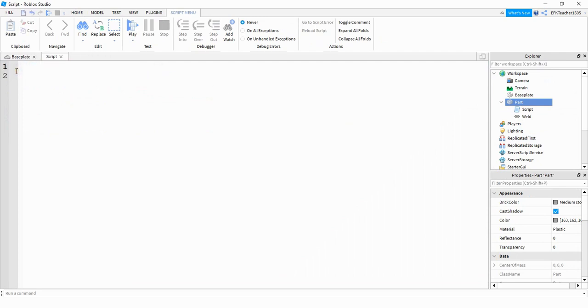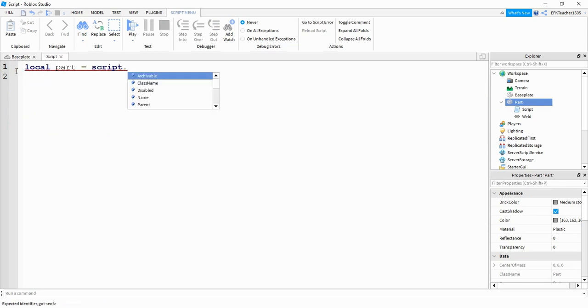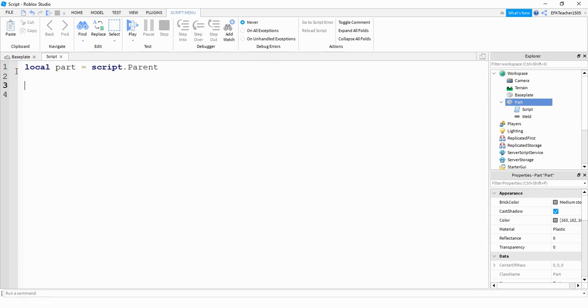What we're going to do first is add a variable to reference this part. So we're going to say local part is equal to script dot parent. There's going to be two things that happen in the script. One is a touch event that triggers a function whenever this part is touched. And then inside the function, we're going to create a fire effect by using instance dot new.